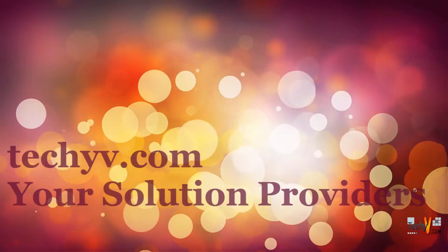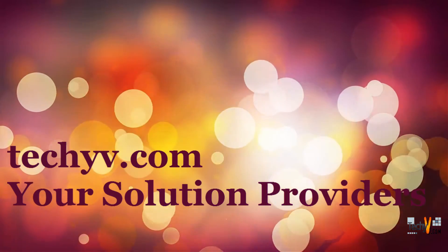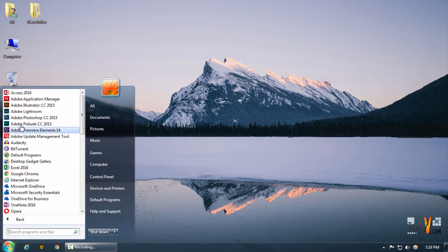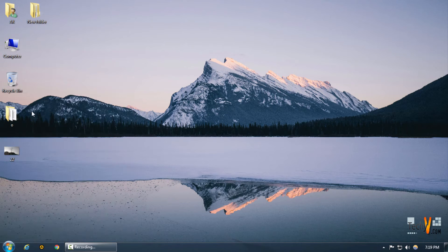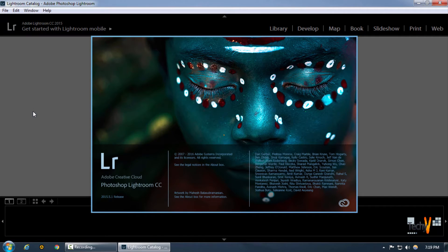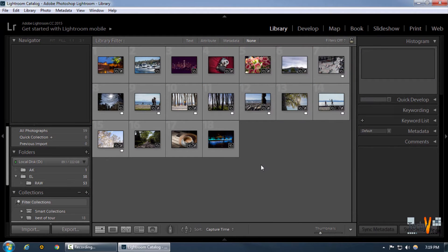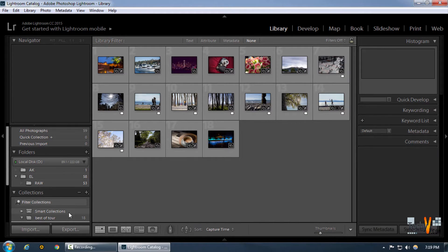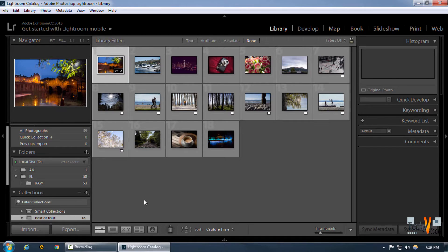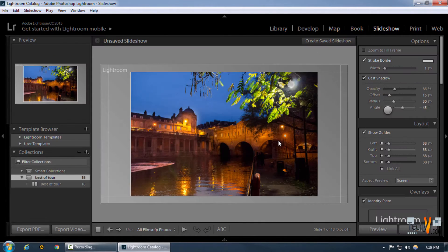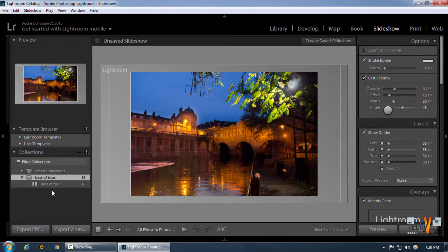Welcome to techyv.com, your solution providers. This is Abhishek, and today we're going to be creating a slideshow in Lightroom. Apart from the book feature that we discussed, Lightroom also gives us an option to create a slideshow by creating a collection. As you can see, we have a collection here, so we can simply click on the slideshow module to enter our slideshow option.